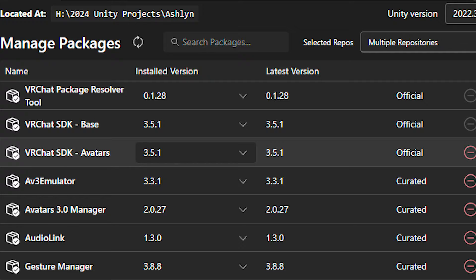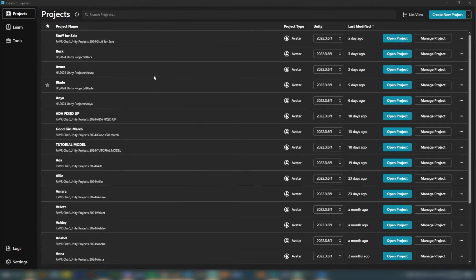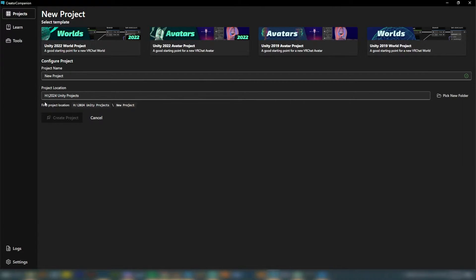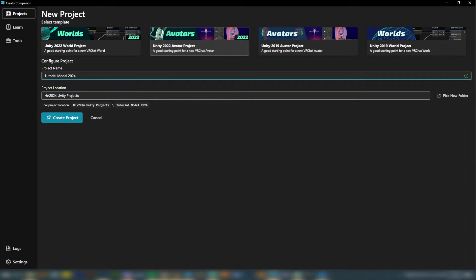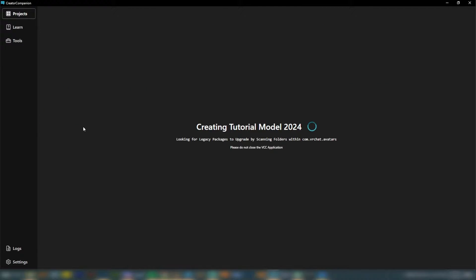There are two other add-ons you don't need to download that come with the VCC itself. Once you have your VCC open, go to the top right corner and click Create a New Project. Click on Avatars 2022, name your new project, pick a location, and then click Create Project. This may take a minute.